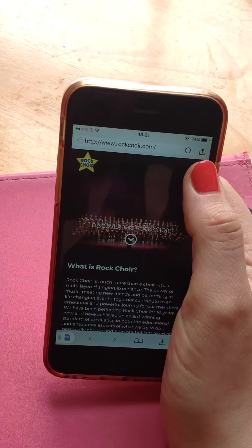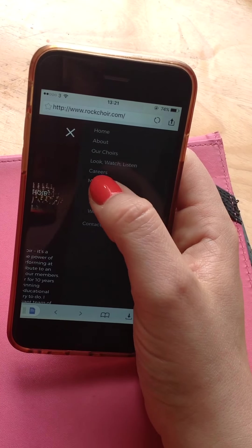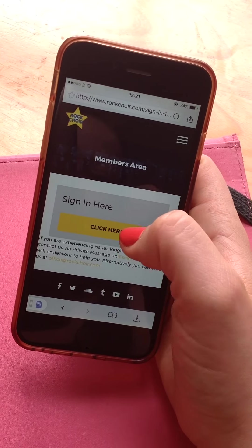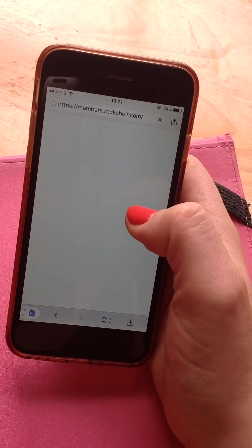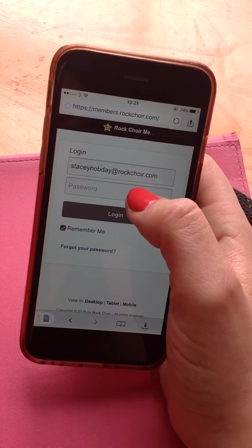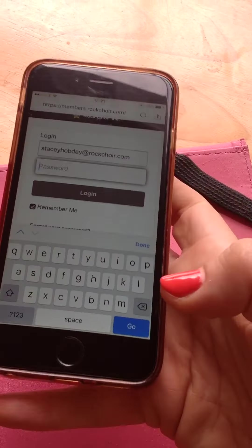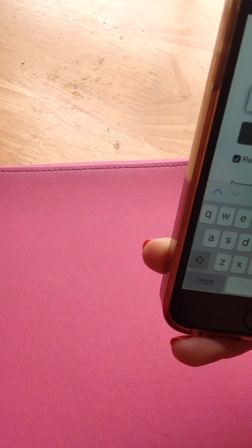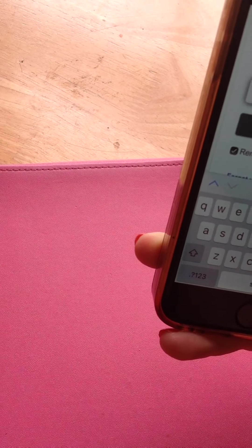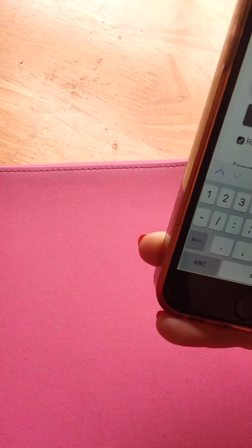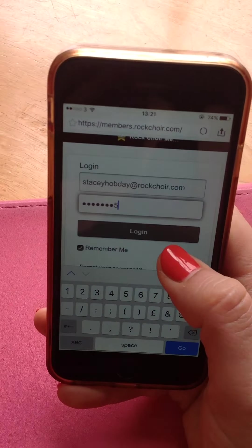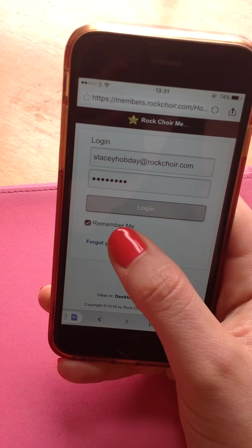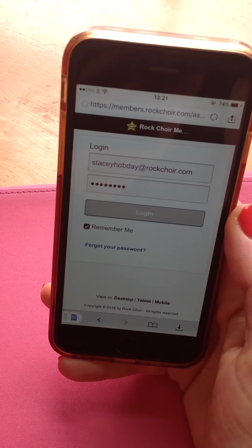Click up on this corner, members, sign in, fill in your email address and password. Log in, remember me, it's probably a good idea so it remembers your email address.